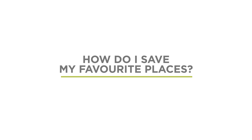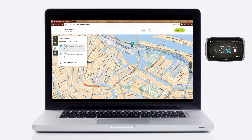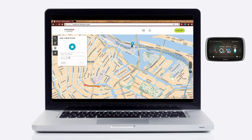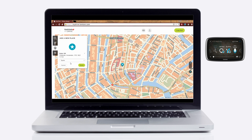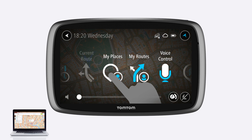To save your favourite places, press the My Places icon on the left of the screen. In this menu you'll see all the places that you've saved on your TomTom device. You can also add new favourites to the list by tapping Add New Place. Any additions to the list will be sent to your TomTom device and vice versa.